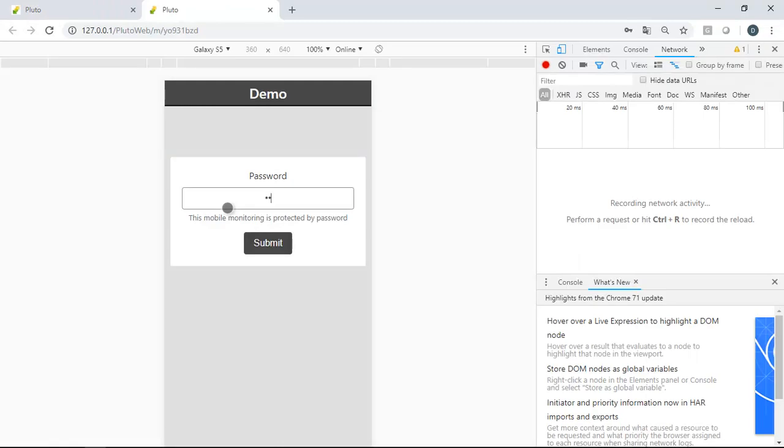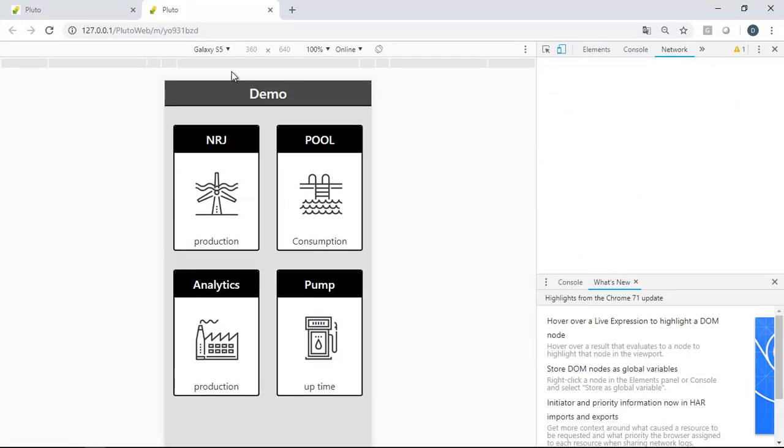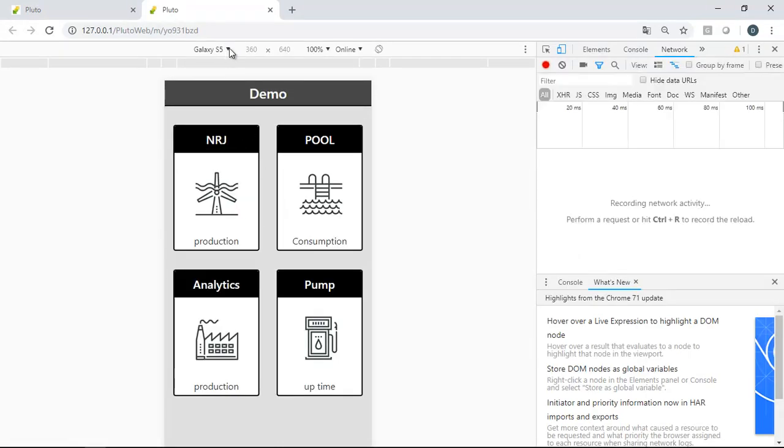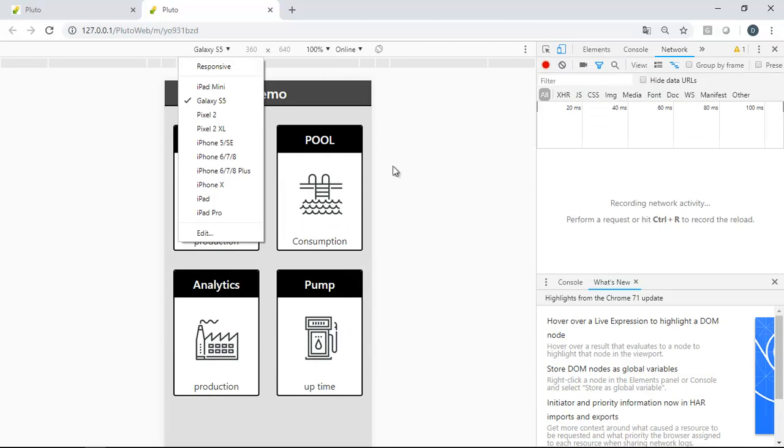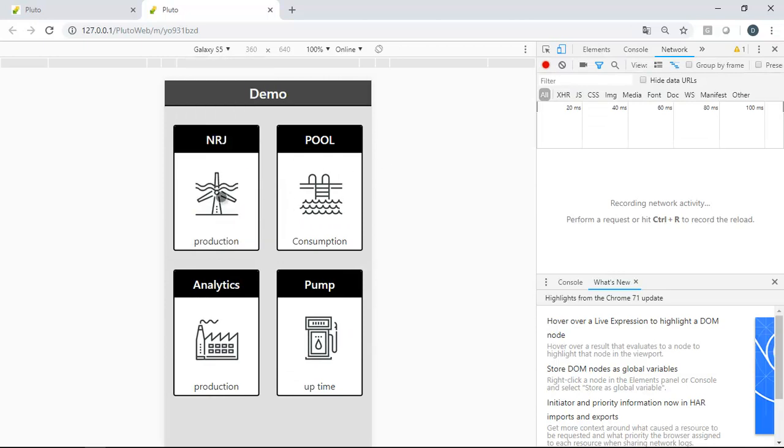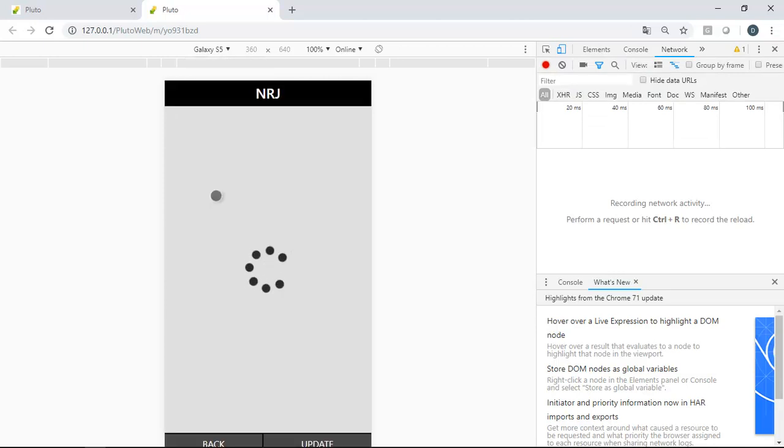That's it. We made in one minute an application with four icons connected to the server. Simple and totally configurable.